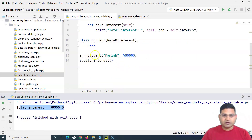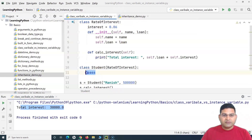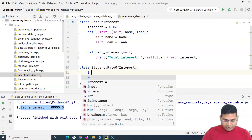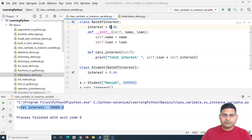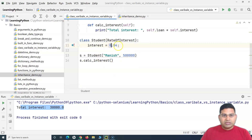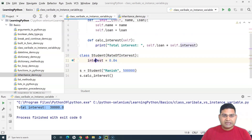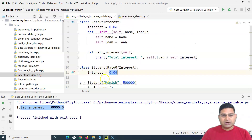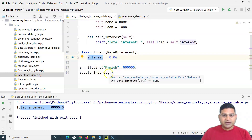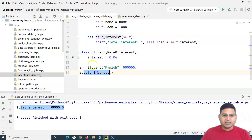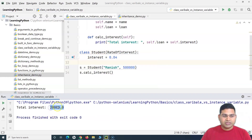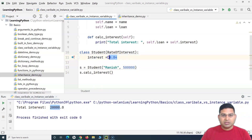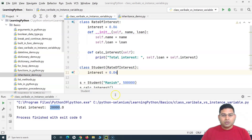Here's the benefit of inheritance: for the student we want to charge a different rate of interest. We can define a variable 'interest' inside the student class and set it to four percent instead of six percent charged generally. Because there is now an interest variable defined within the student class, this variable will be given preference when we call calc_interest. Running this now, you can see the total interest for the student has been calculated based on 0.04 — four percent.